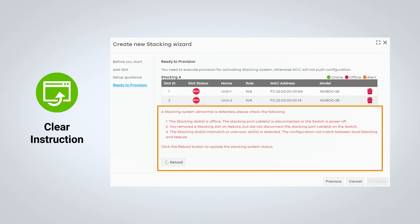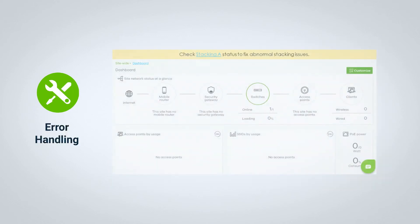Congratulations on deploying your first switch stack. We've even added a notification banner on the site-wide dashboard in case one or more of your stack members goes offline.